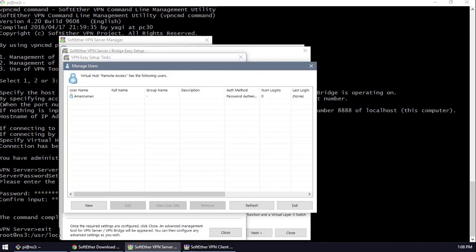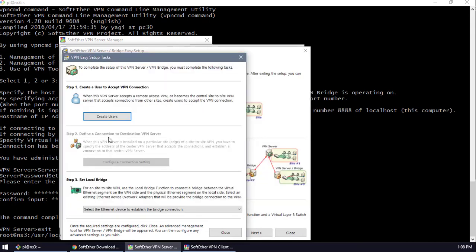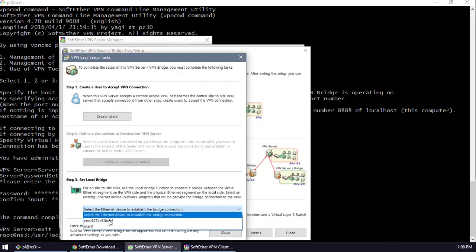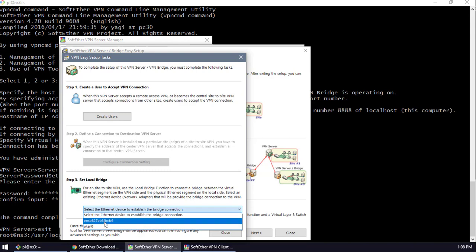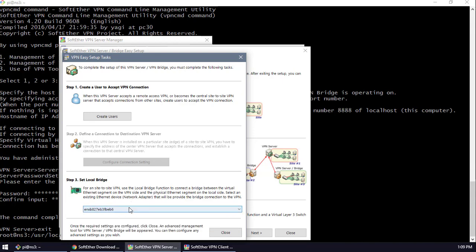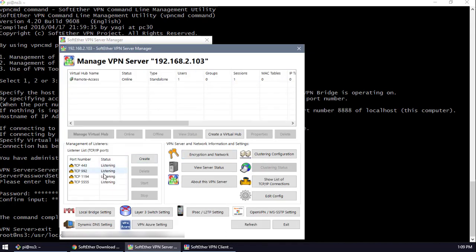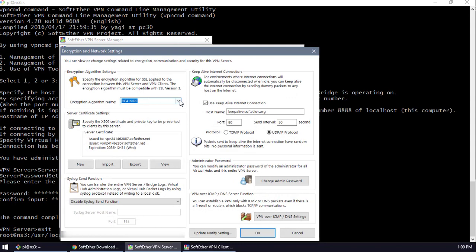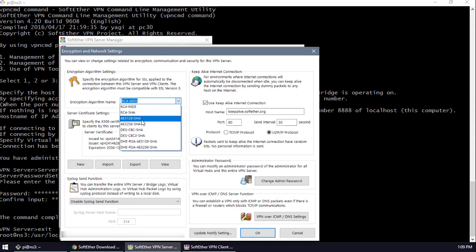Create a user for yourself and set a password. Refresh and exit — you can see the internet bridge is needed. I'm connected via Ethernet, not wireless, so I'll select the Ethernet interface. You can see the listening ports. Meanwhile, I'll check encryption and set it to AES-128.